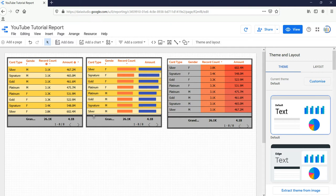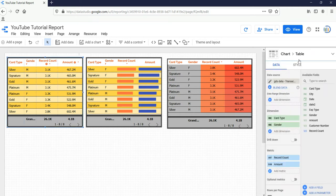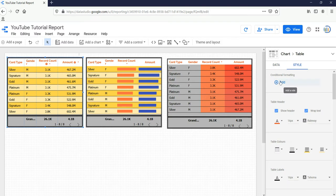So these are the three tables which we had created in our previous video. During the creation I told you that we had this option of conditional formatting which I will be showing you in the next video. So in this video I'll go through this conditional formatting in detail.